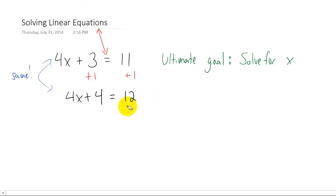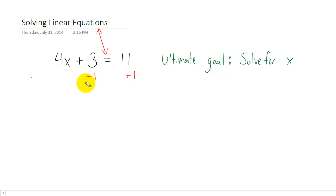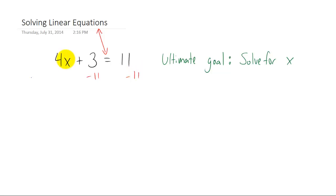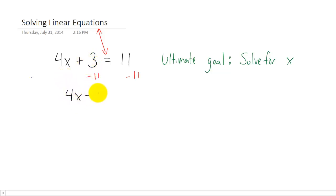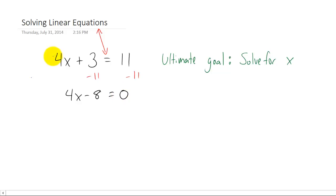Similarly, we could subtract 11 from both sides. On the left side we have 4x plus 3 minus 11 — the plus 3 and minus 11 combine to give minus 8. On the right side, 11 minus 11 gives you 0. So the equation 4x plus 3 equals 11 and the equation 4x minus 8 equals 0 are the same.